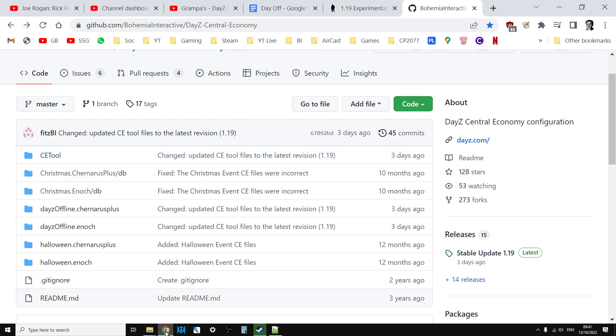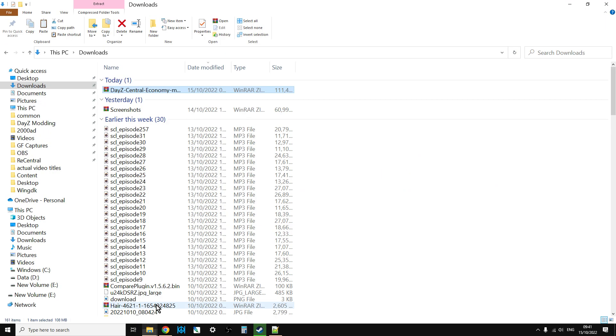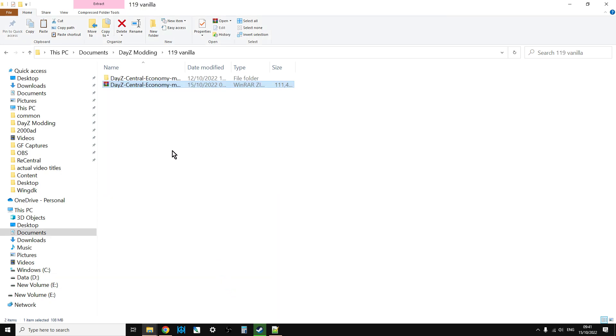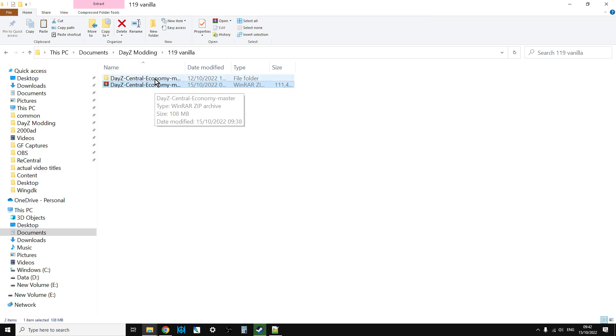You get quite a lot in there. And then what you'll find in your Downloads folder, you'll get that zip file. Copy that and put it somewhere else. So for example, I create a folder called 119 Vanilla, and then extract the file there.